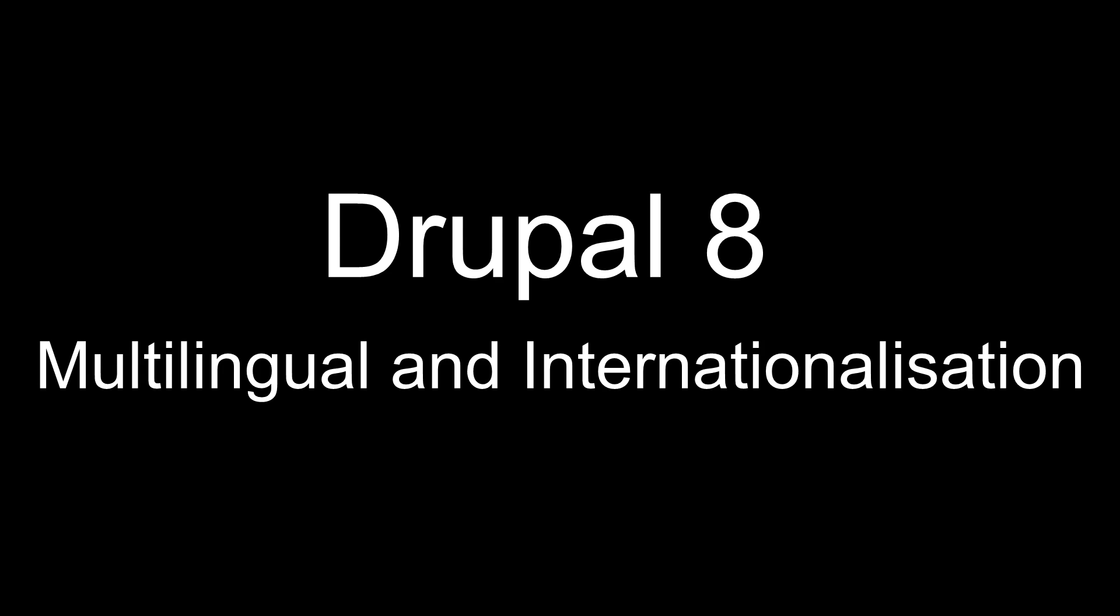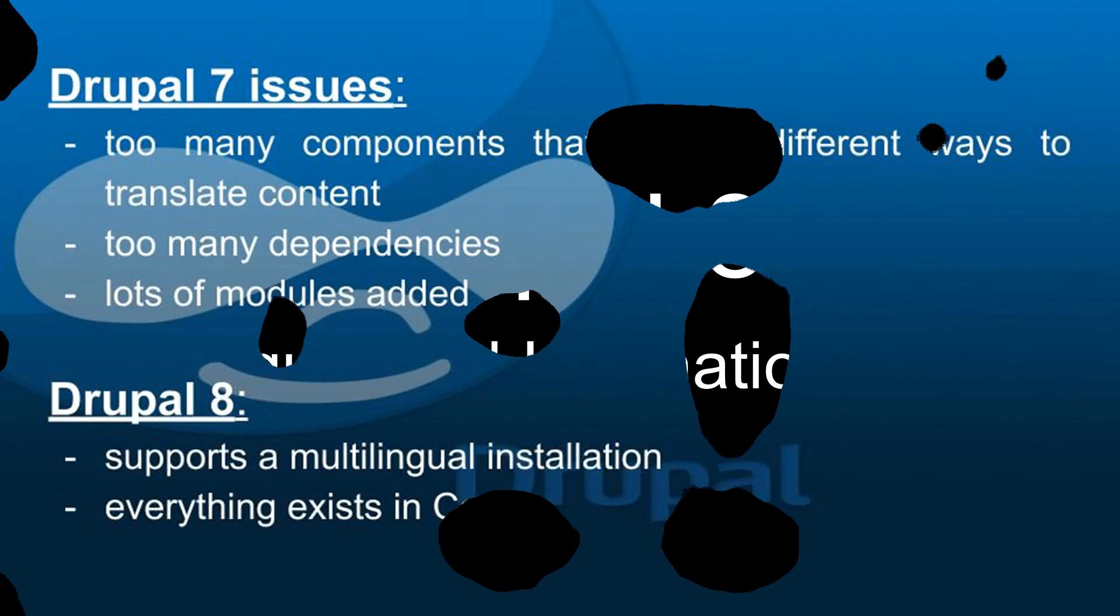Hi guys and welcome to a new Drupal lesson. Today I want to talk to you about the multilingual and internationalization features of Drupal 8 which have been greatly enhanced since Drupal 7. If you are interested in the Drupal 7 video I'll add a link to it in this video's description.